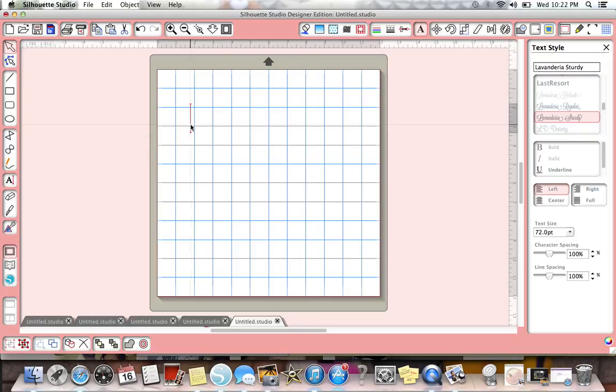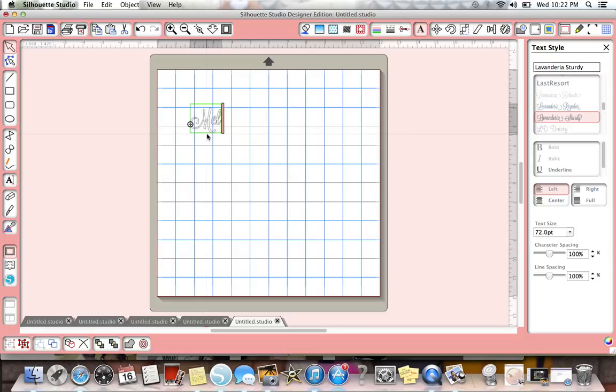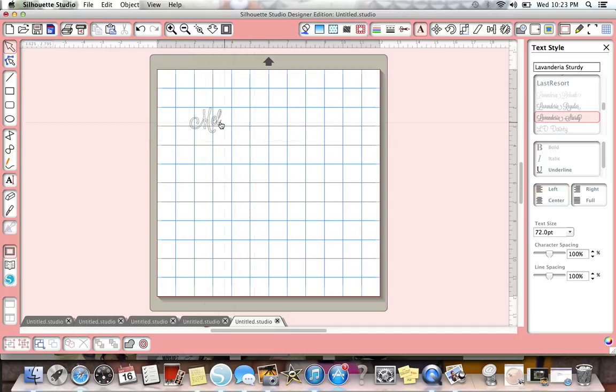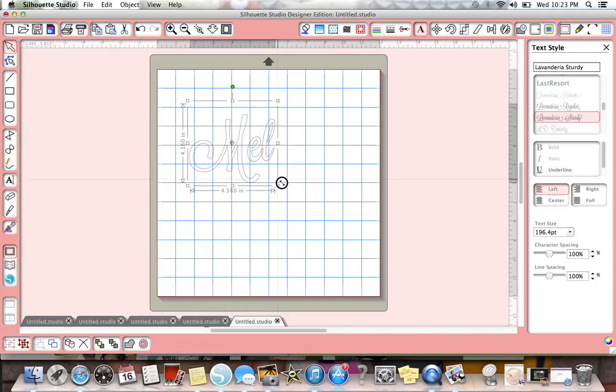Sometimes you have to make sure it's clicked and then see that red cursor - hopefully you can see that on the screen. Let's just go ahead and type Mel. There we go. Let's make it bigger. So there's the bigger, so you can see it.